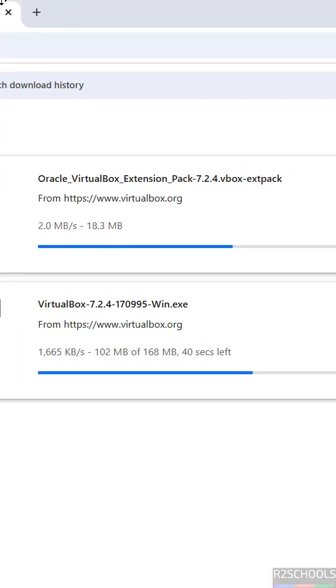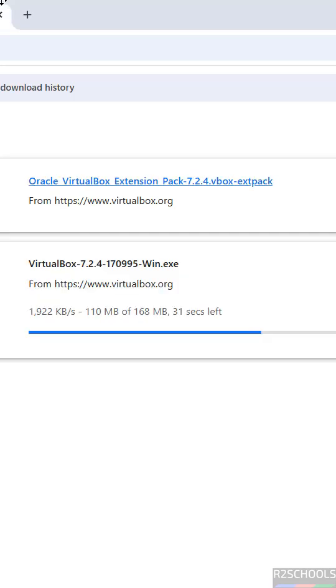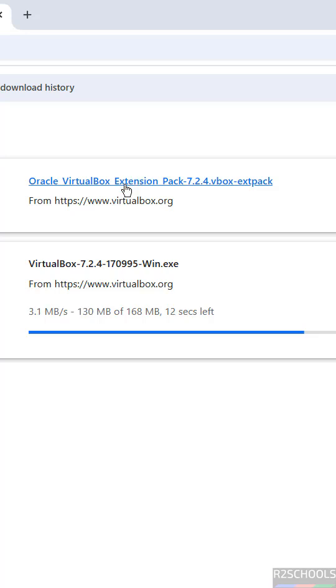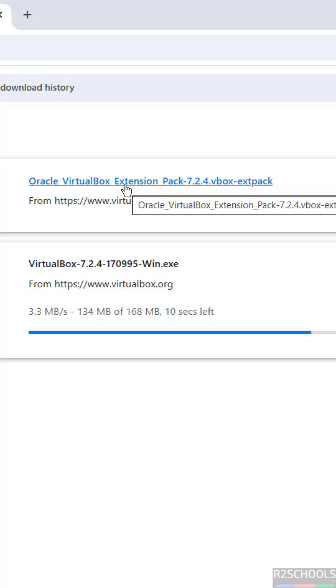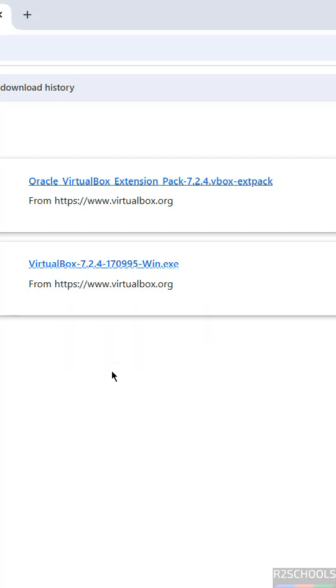Both files are downloading. First we have to install VirtualBox 7.2.4 exe file, then we have to install the Oracle VirtualBox Extension Pack. This is the way to download and install VirtualBox on Windows operating systems.